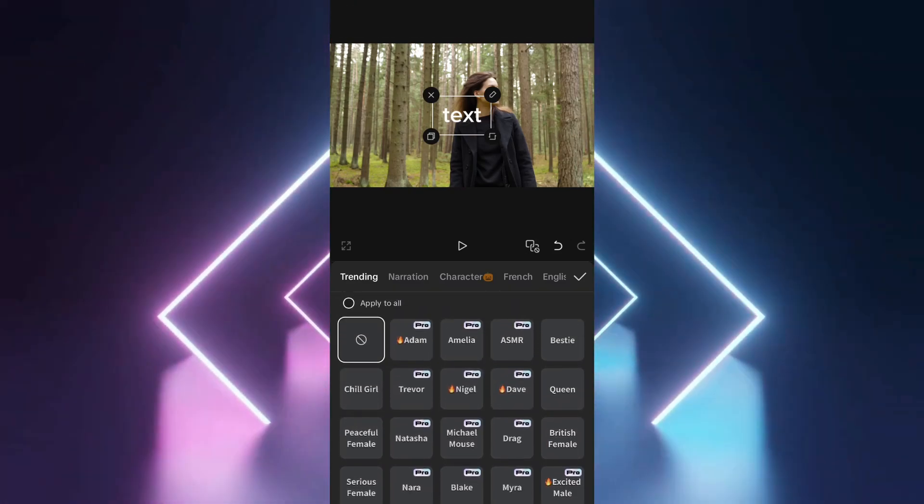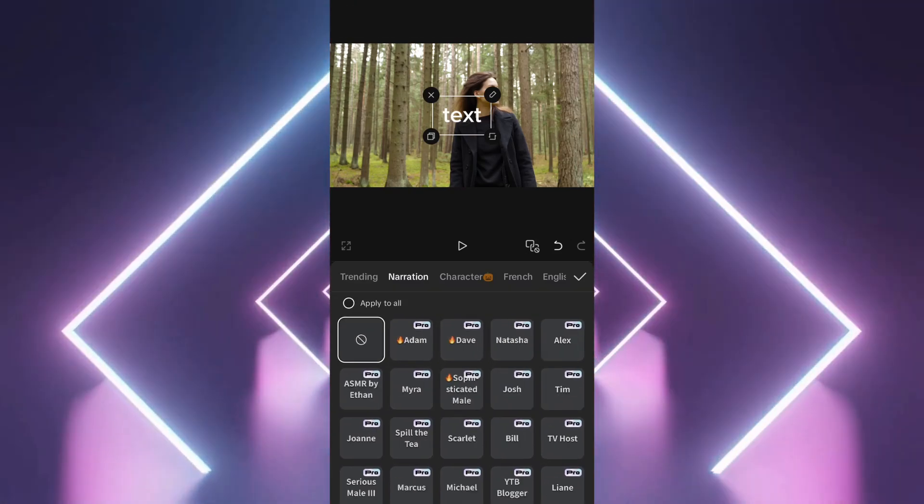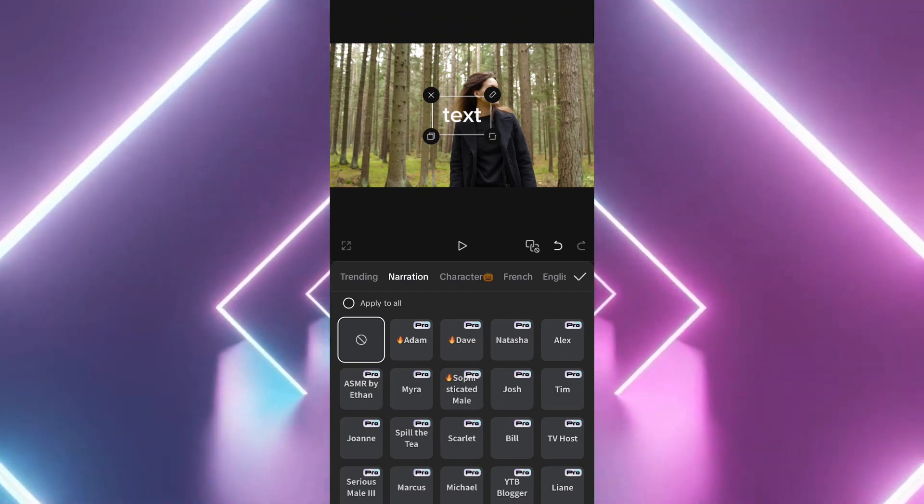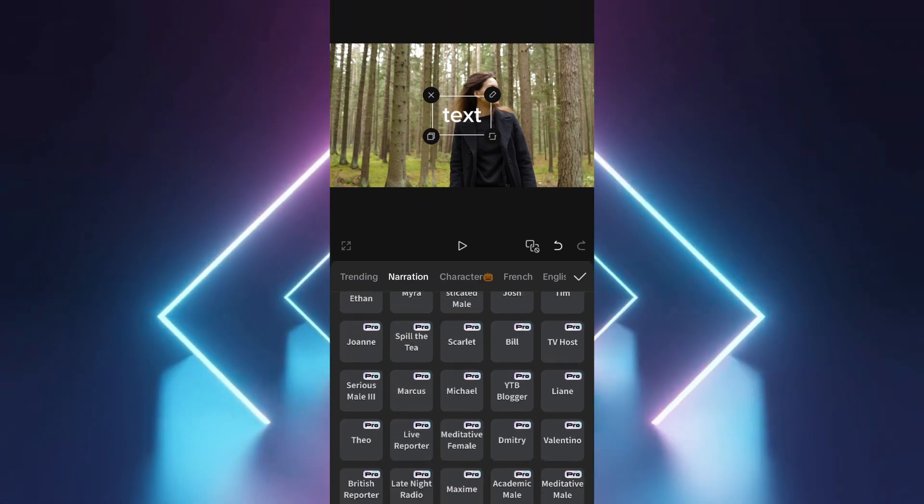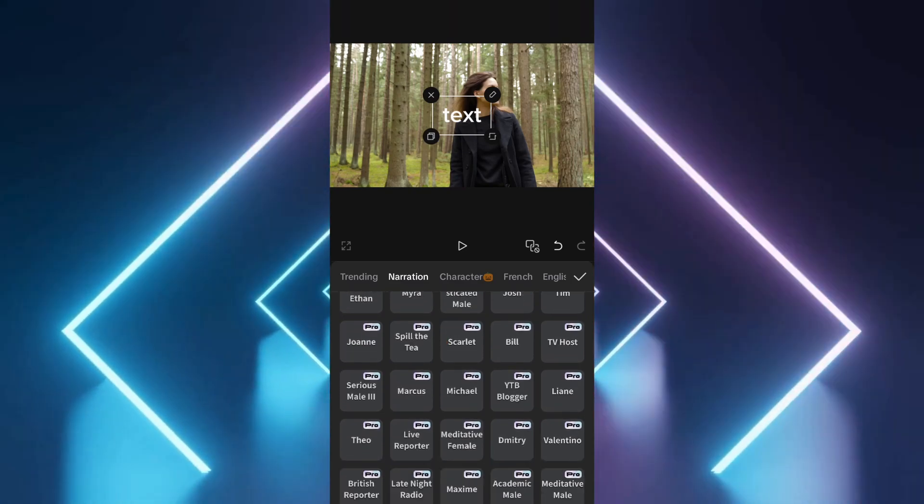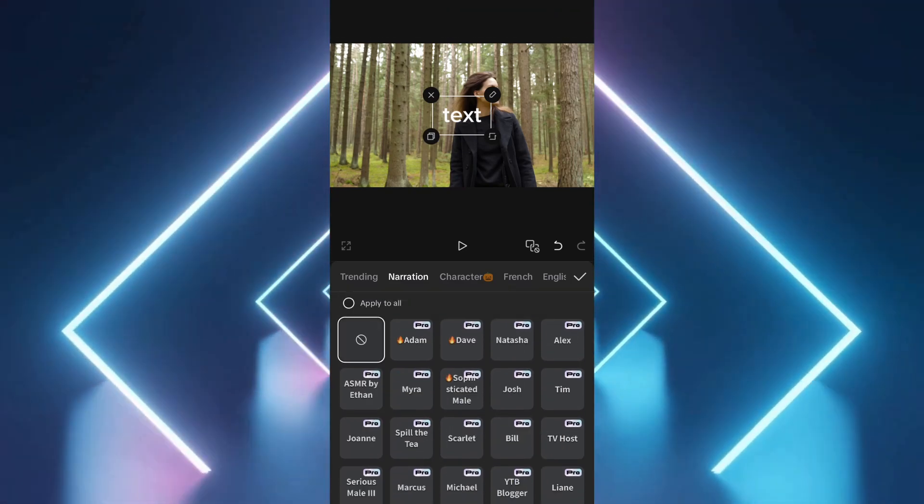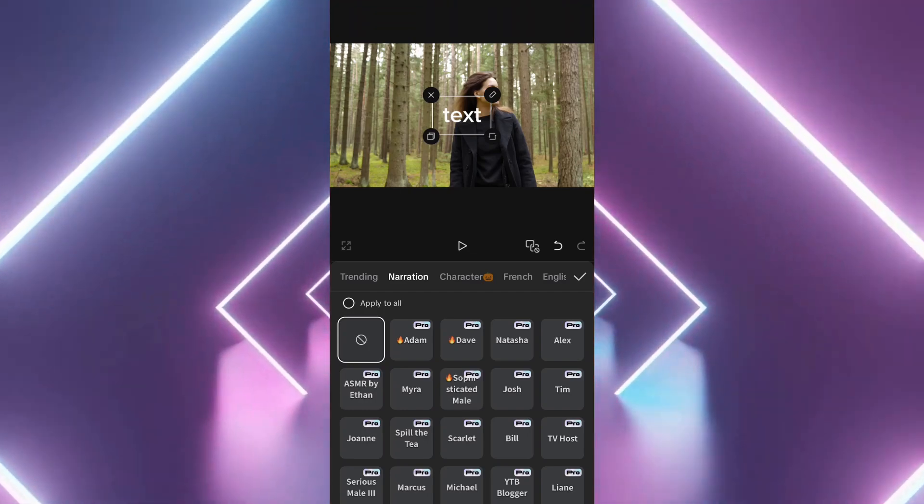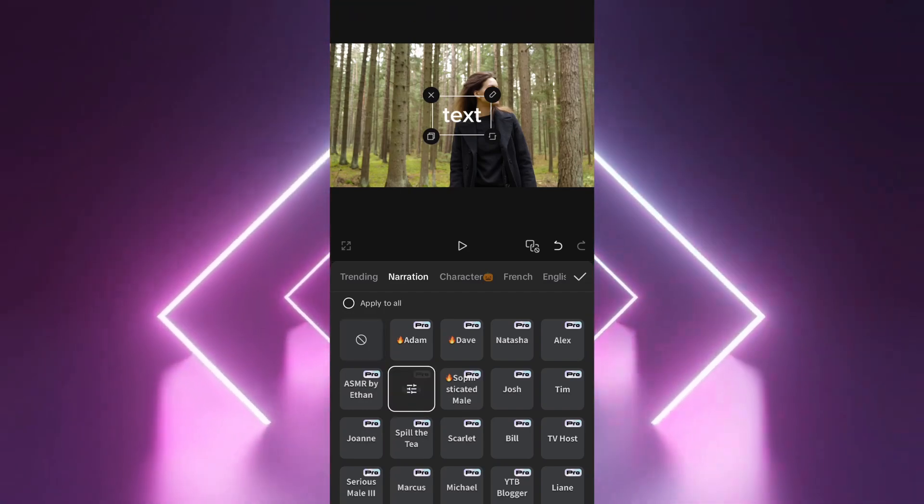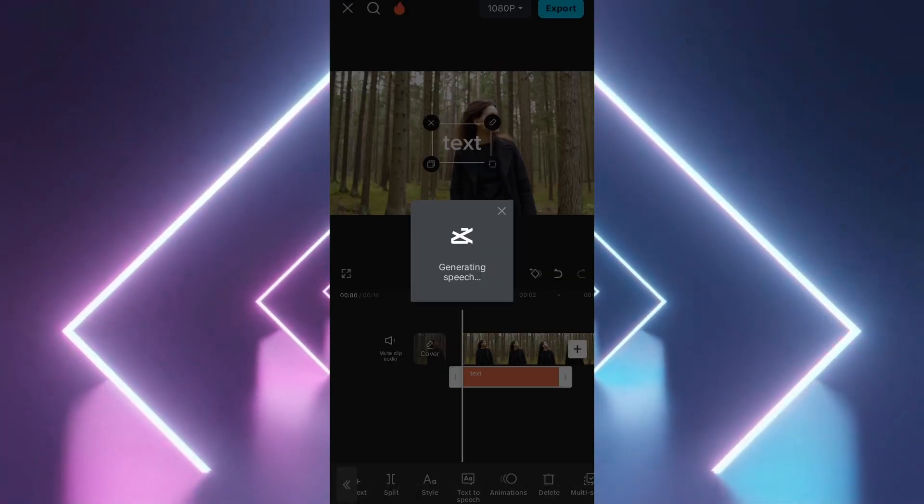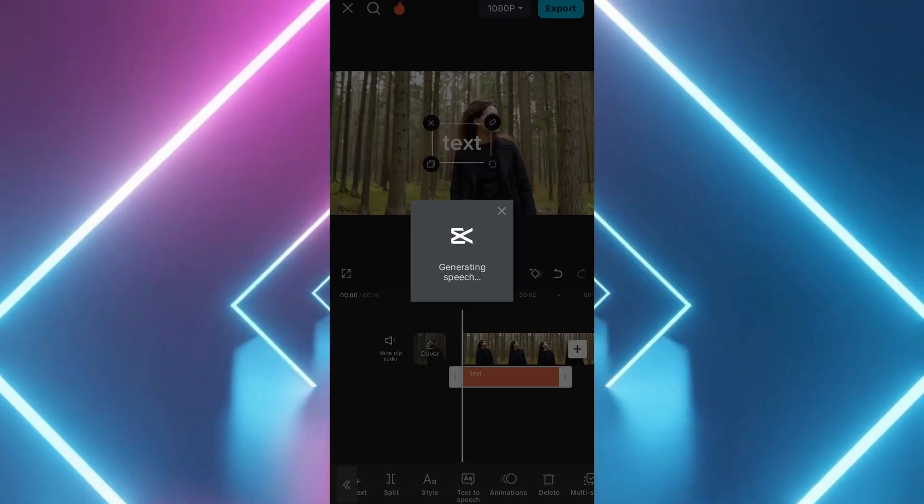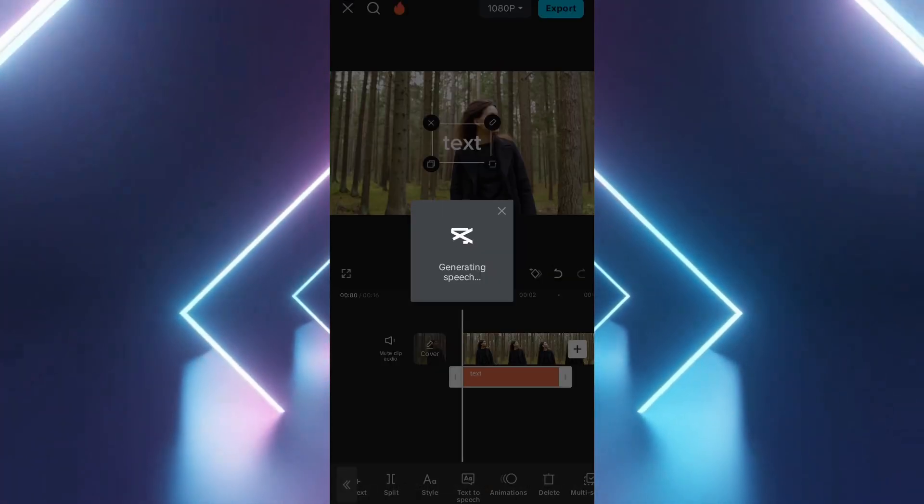To use the same AI voice for all text in your timeline, select Apply to All. Then, tap Done to confirm. Play back your video to hear the AI voice narration added over the footage.